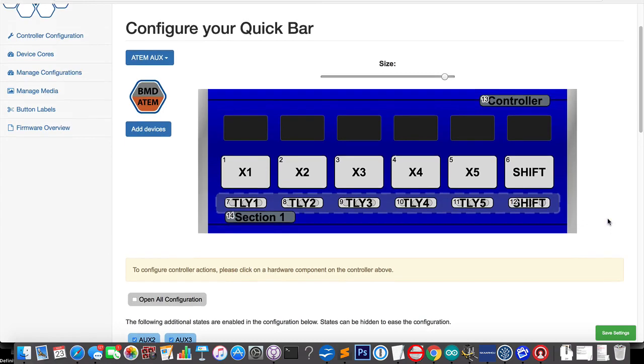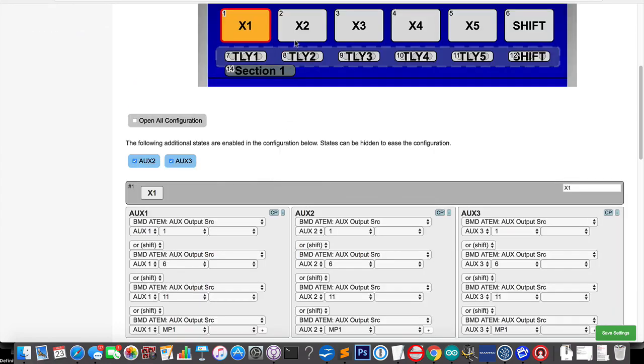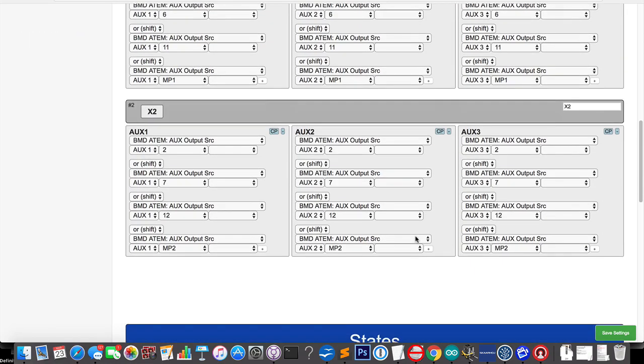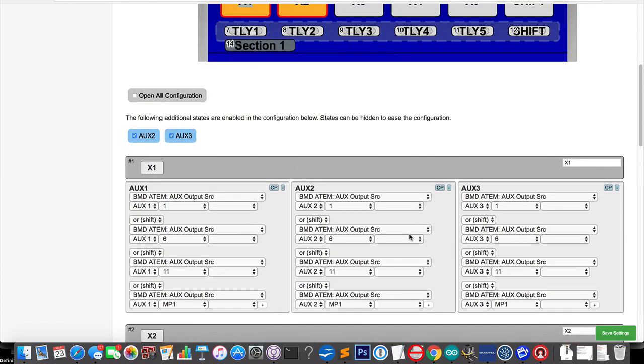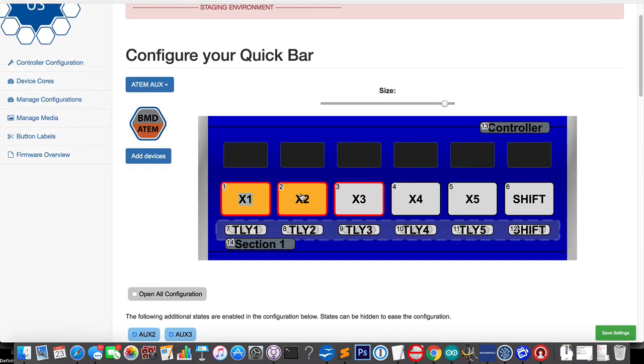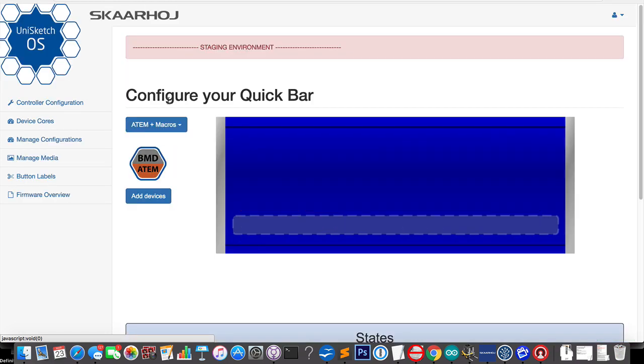Now, I could show you what happens on each of these buttons. So this is the configuration for the auxiliary switching we have seen in a different video. That's not the topic. So what we'll do now is to change to one of these configurations. Let's take the ATEM plus macros.